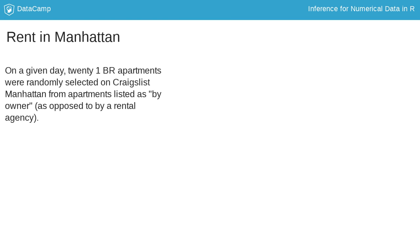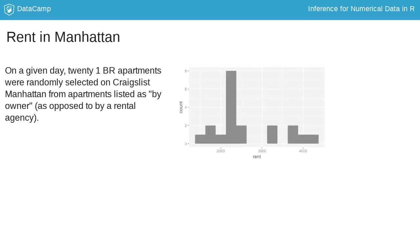On a given day, 21 one-bedroom apartments were randomly selected on Craigslist Manhattan from apartments listed as by owner, as opposed to by a rental agency. First, let's take a look at the distribution of these rents.